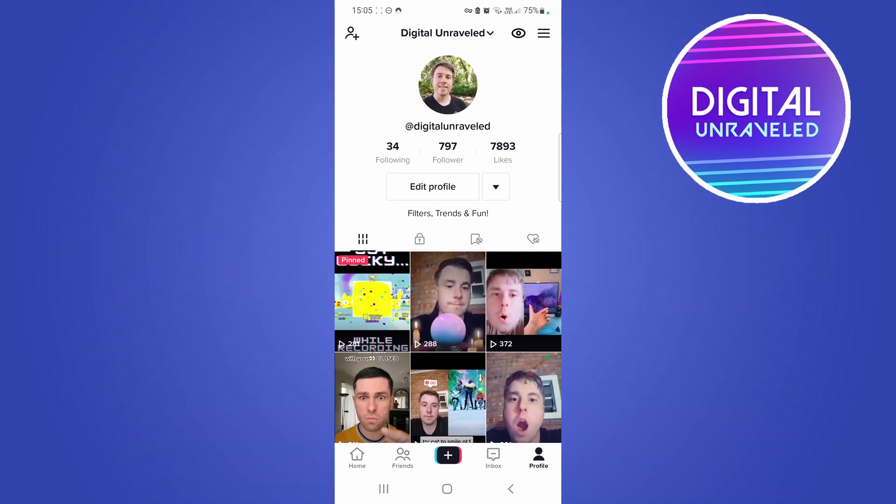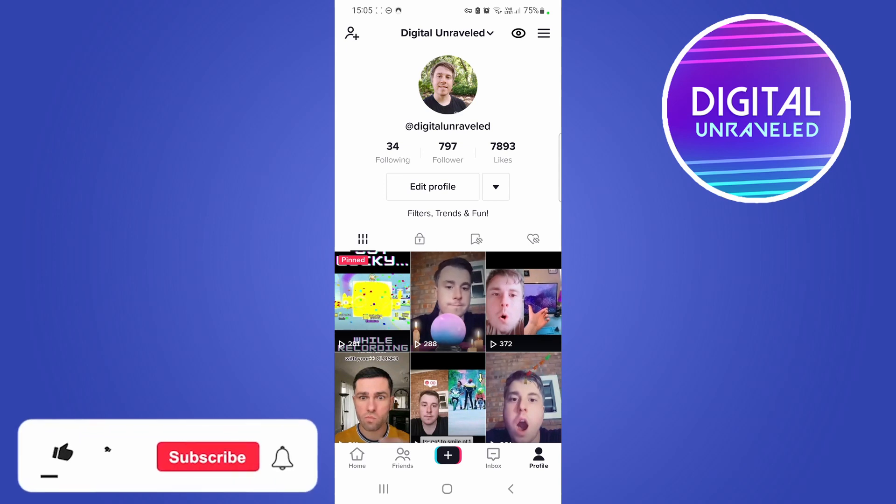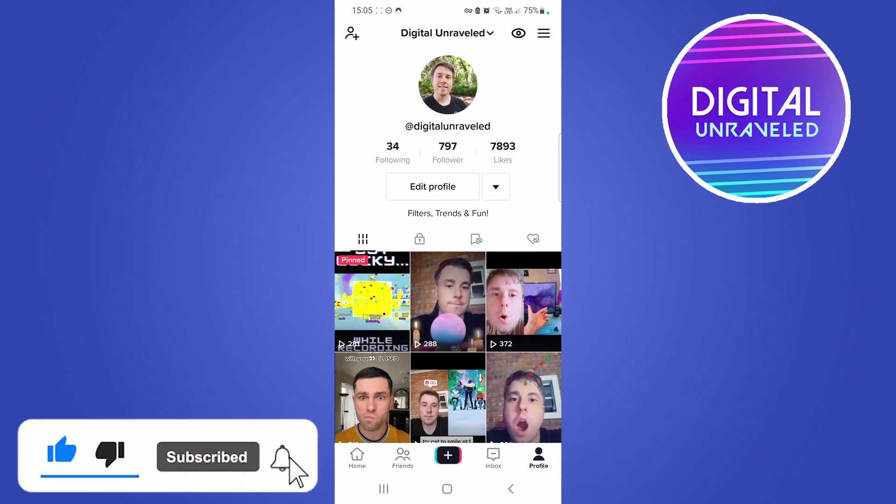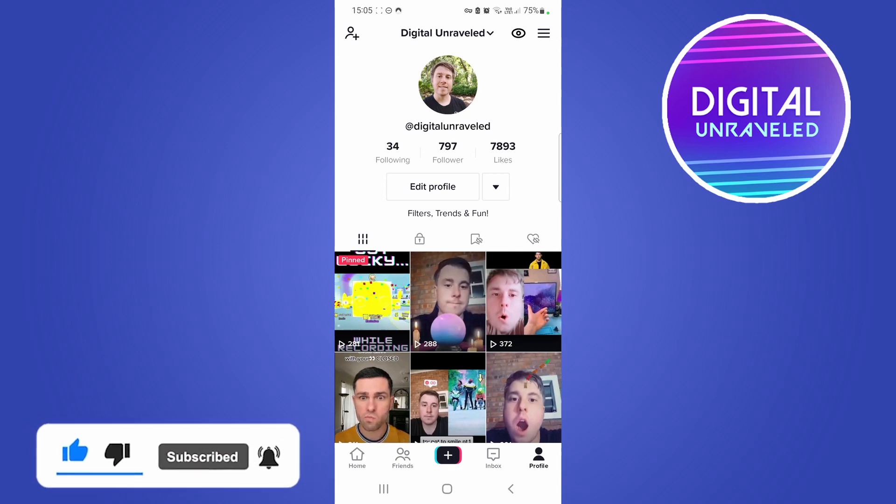So if this video helped you out, don't forget to drop a like onto this video and subscribe for more. I'll see you in the next video. Take care.